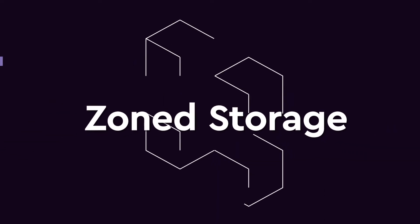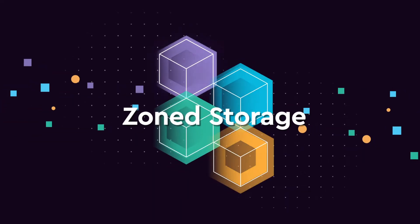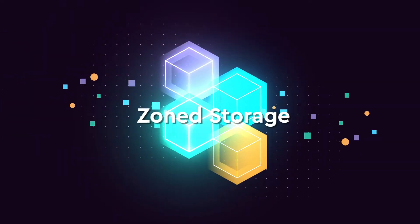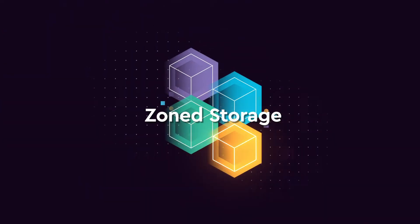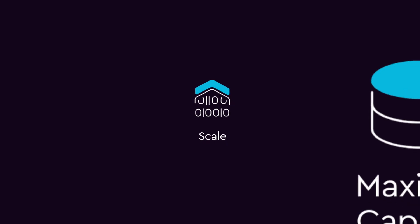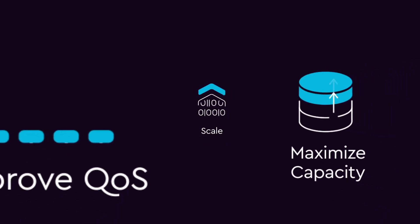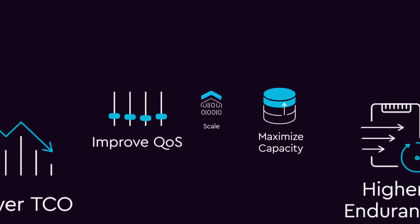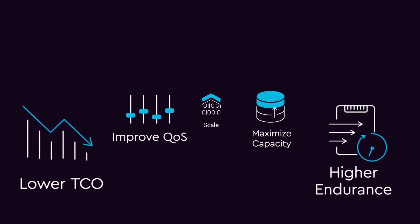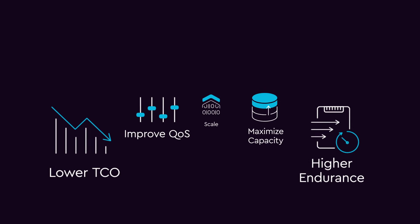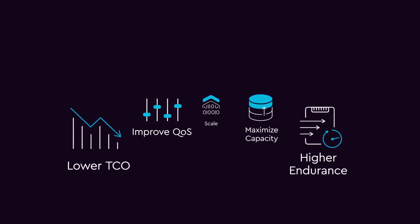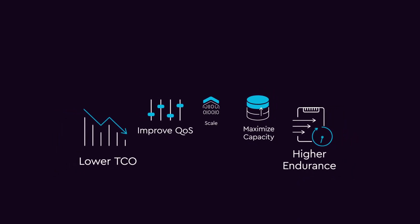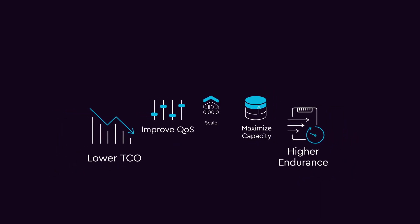Zoned storage provides the foundation for Western Digital data center SSDs and HDDs to scale, maximize capacity, improve QoS and endurance, and lower TCO with a single software stack for your entire storage ecosystem.